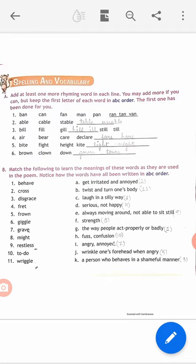Second number: able, cable, stable, enable. Have you noticed that no letter is out of alphabetical order? After A comes C, then S, then T, then after T comes U — we have kept them all in alphabetical order, not mixed up.